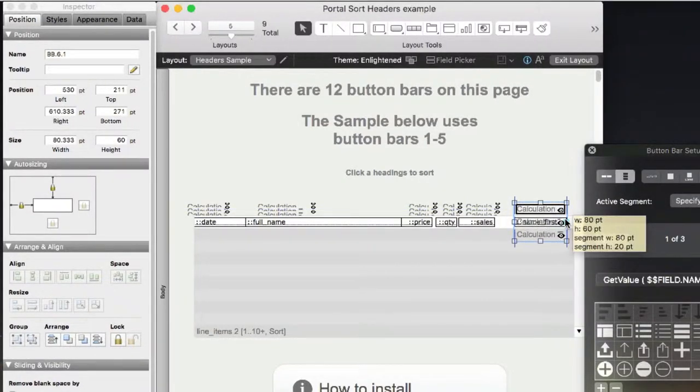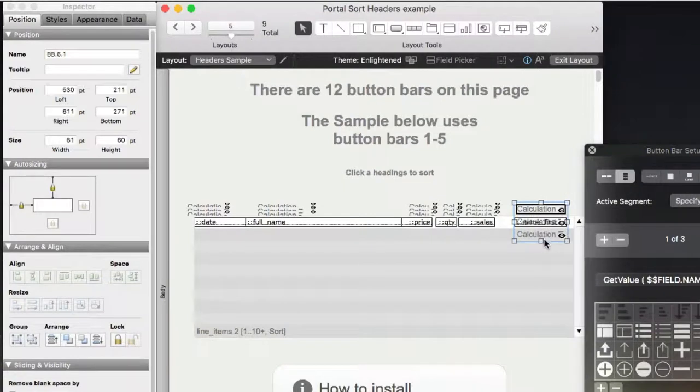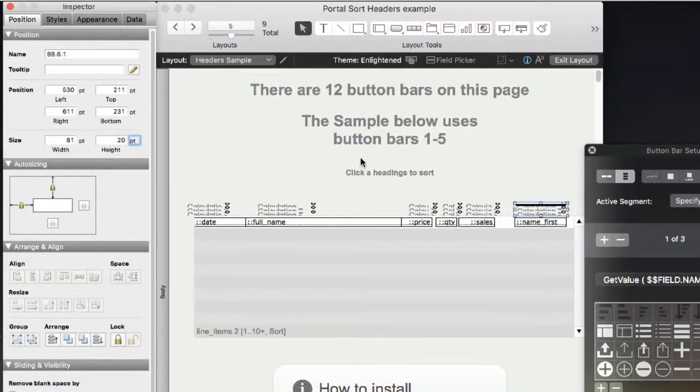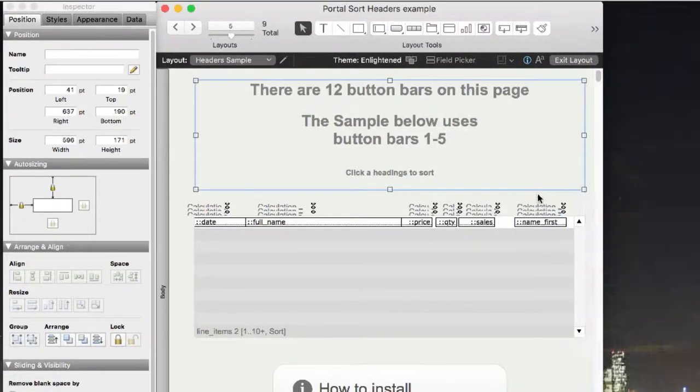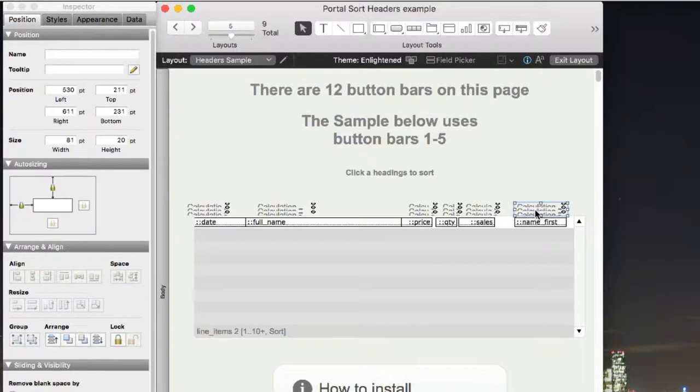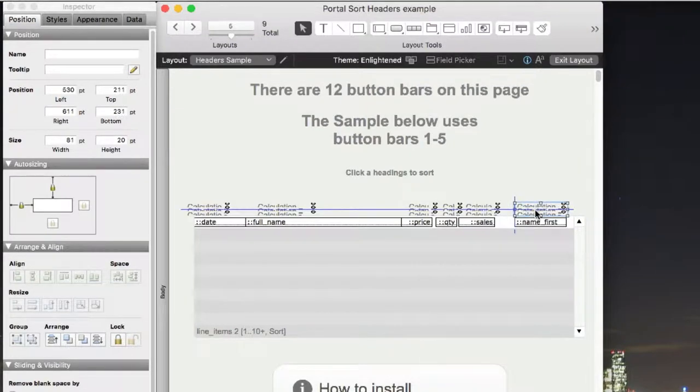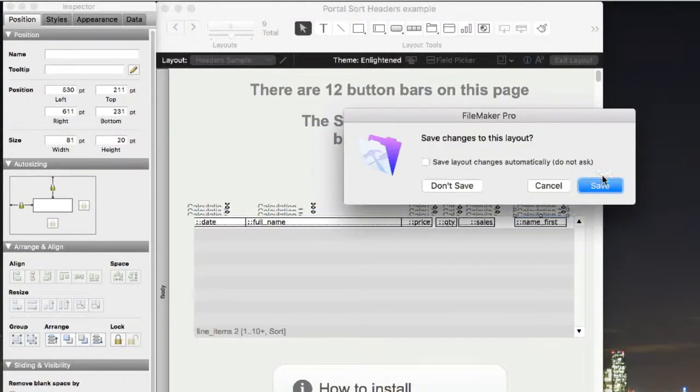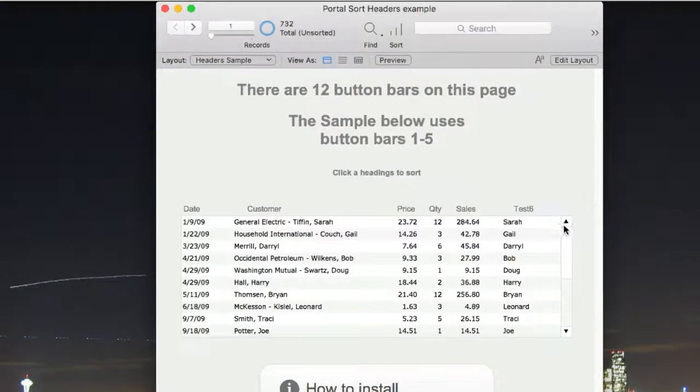Stretch it out, and I'll set it for 20 here. There we go. Move it up so that it's aligned with the others. I'm going to browse mode and see how it looks.